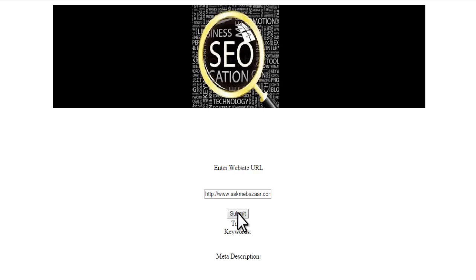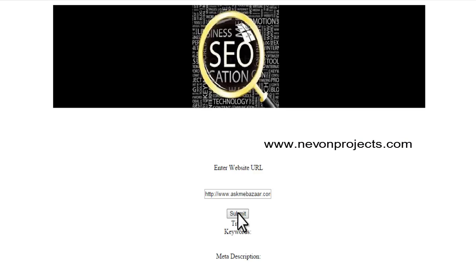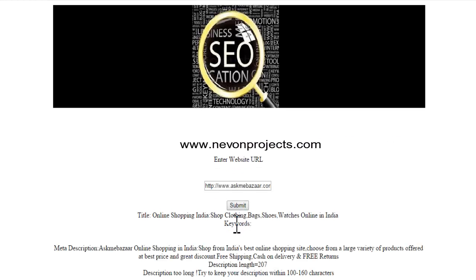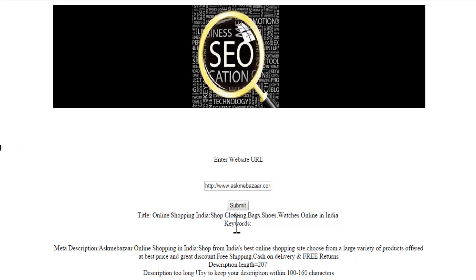Let's try one more website URL. On clicking submit, it takes some time since our system goes to that particular web page, scans its entire HTML content, and then provides the results. It shows the title, then keywords — there are no keywords here, so no suggestions. The description was again too long. It says try to keep it 100 to 160 characters, since the total length is 207 characters, which is not good for SEO.